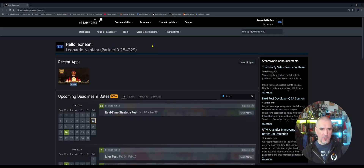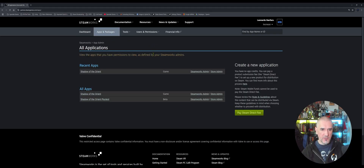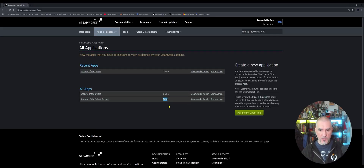The first thing we'll look at is under Apps and Packages — we'll go to All Applications. Here I can access my application. I have a game branch and a beta branch. The beta branch is where I do all my play testing.